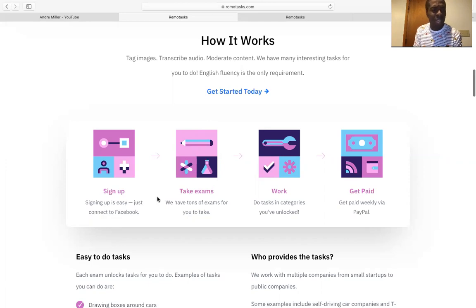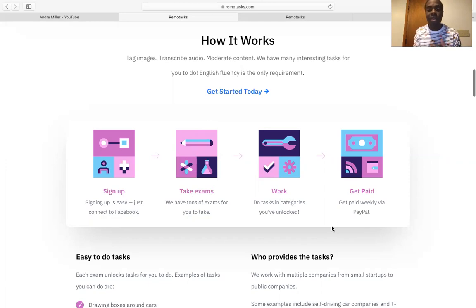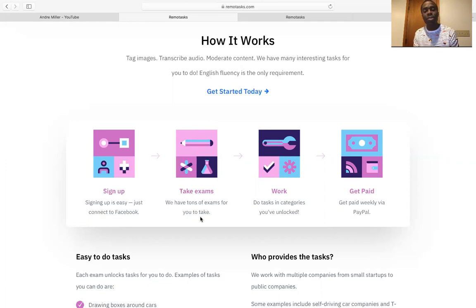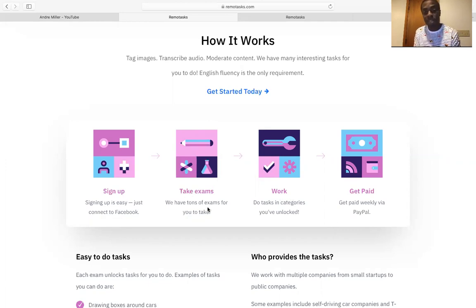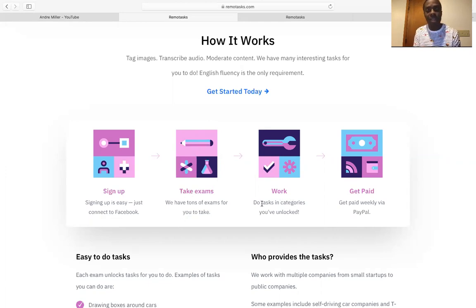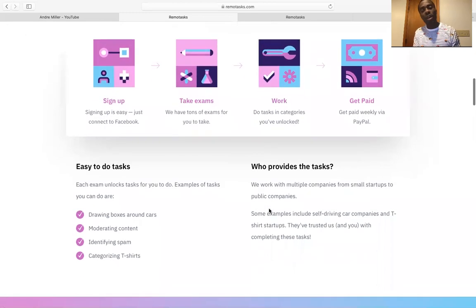So it's pretty easy. You sign up, you take an exam, you work, and you get paid. So they pay weekly. You get paid weekly in your PayPal account. So you can sign up using your Facebook account. If you don't have a Facebook account, you could just sign up for one. They have tons of exam for you to take.